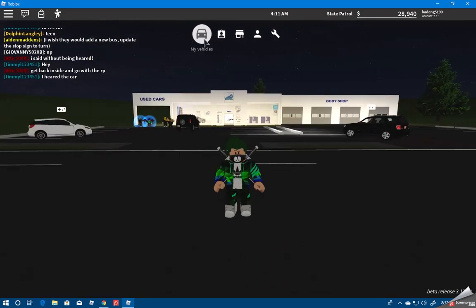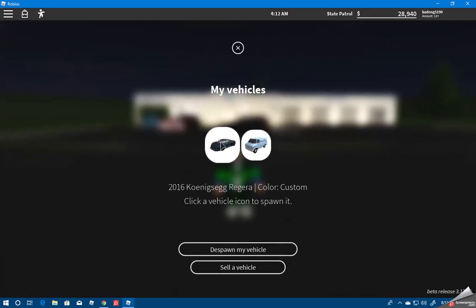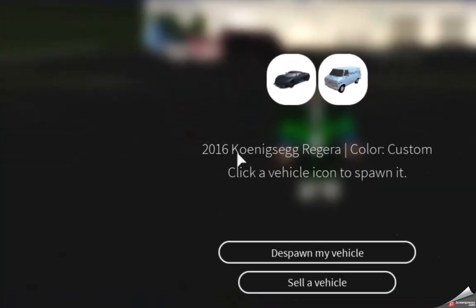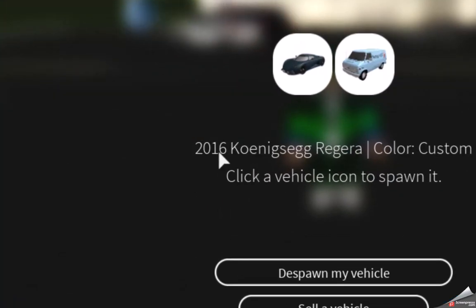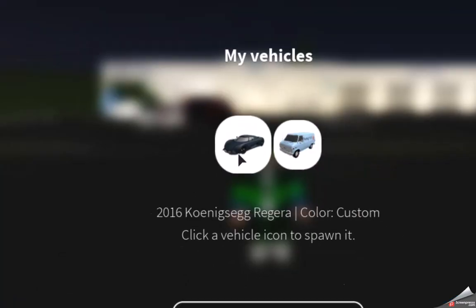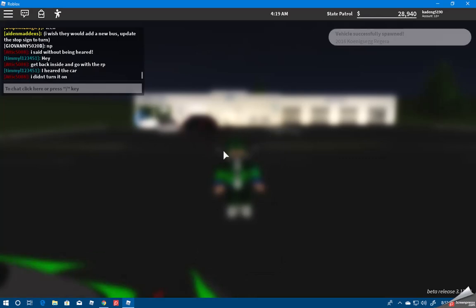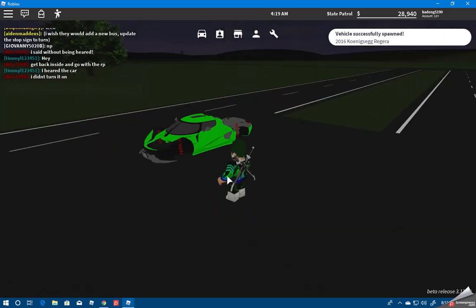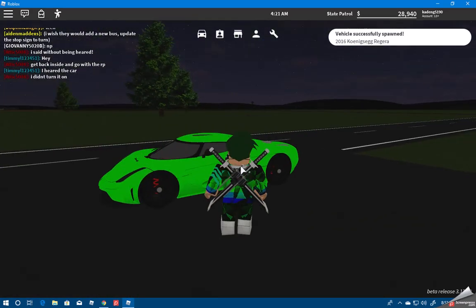People are trying to run me over, so let's hurry and spawn it. This is the 2016 Koenigsegg Regera and it's right here. I have it in my nice green color.